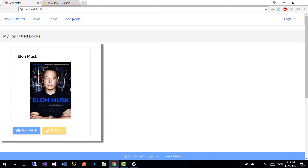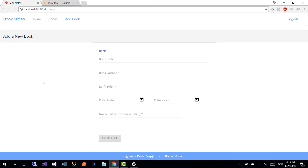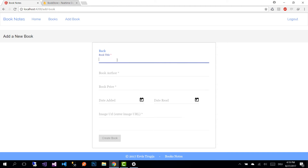Now let's add a new book — go to the Add Book view. You'll notice the Create Book button is disabled because we have not filled in all the required fields: the book title, book price, and image URL.